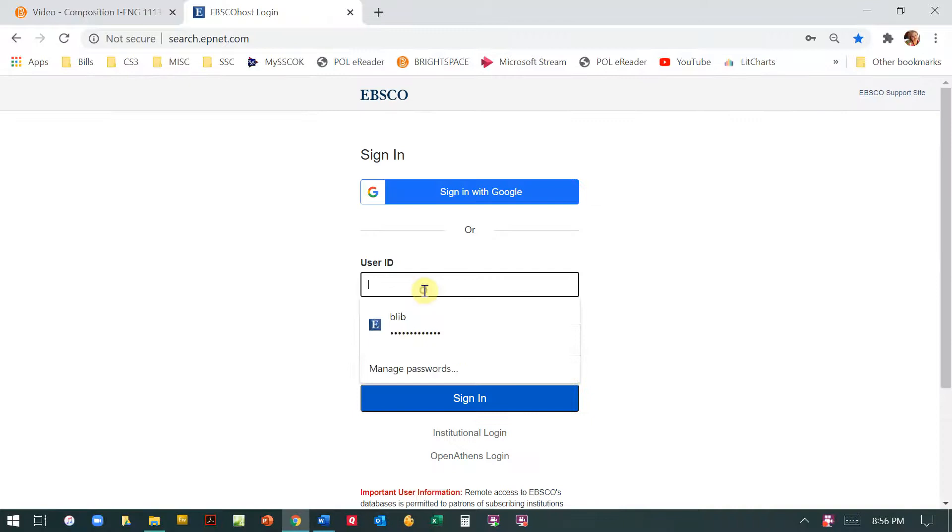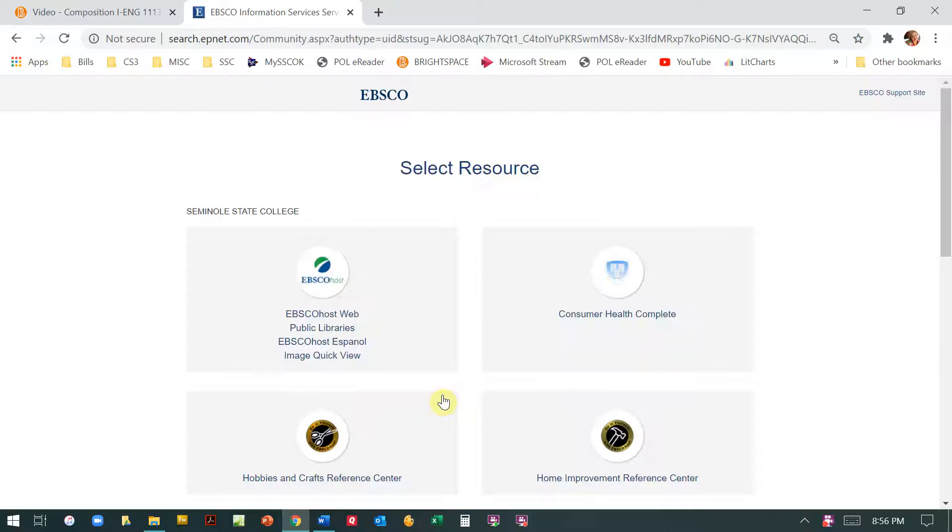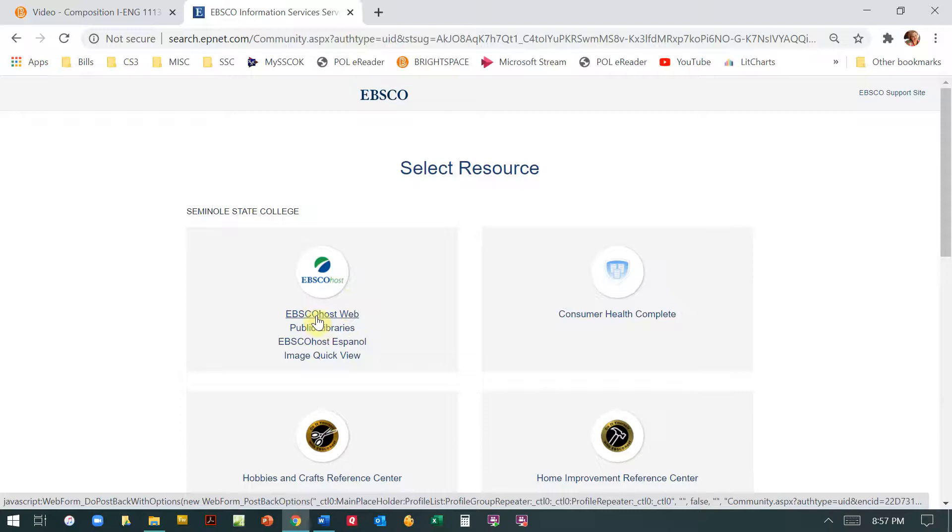Please note that a very small percentage of students use the right credentials, but EBSCO still denies them access. We don't know why. So if that's a problem you just email me and I will give you some options.